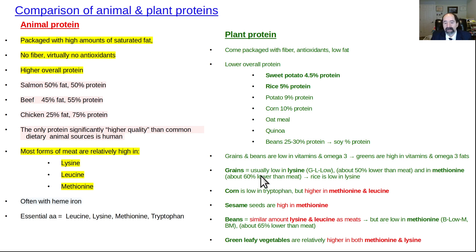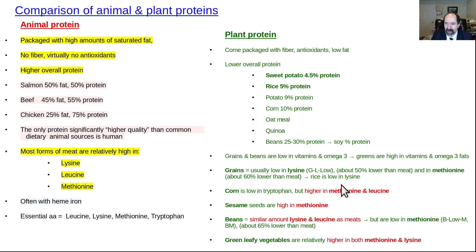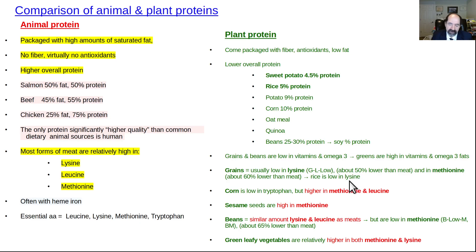Now here's the key point: grains are low in lysine. You can make a mnemonic — G for grains, L for lysine, low — it's just like 'GLOW.' That's how I remember it. Grains can also be a little low in methionine, not as much as beans, but sometimes — it depends on the type of grain. Rice is quite low in lysine. Remember: grains low in lysine, GLOW.